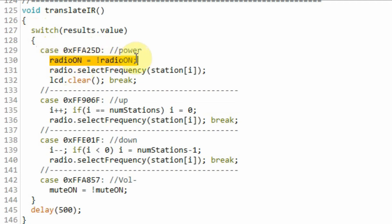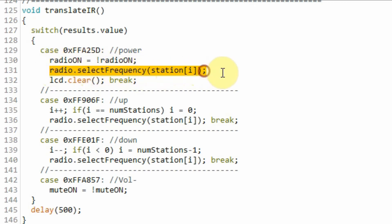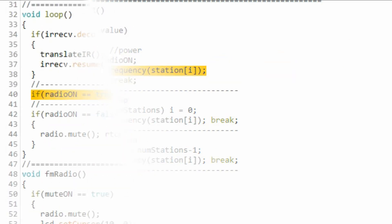we will flip the boolean value of radio on, so now it is true. And here we will select the i-th FM station and the initial value of i here is 0. So the first station will be selected.